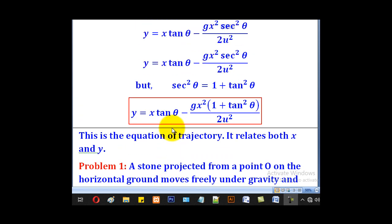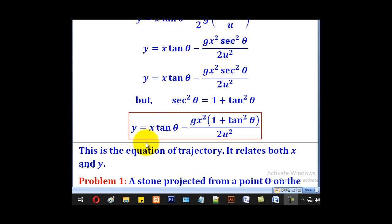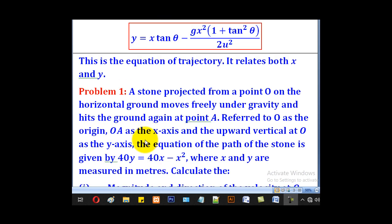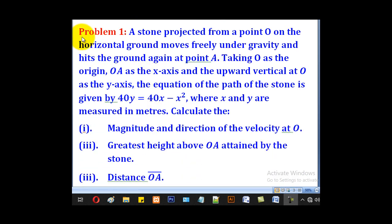We shall use this equation to solve the following problems. Problem 1: a stone is projected from point O on horizontal ground, moves freely under gravity, and hits the ground again at point A. Taking O as the origin, OA as the x-axis, and the upward vertical at O as the y-axis, the equation of the path is given by 40y equal to 40x minus x², where x and y are measured in metres.